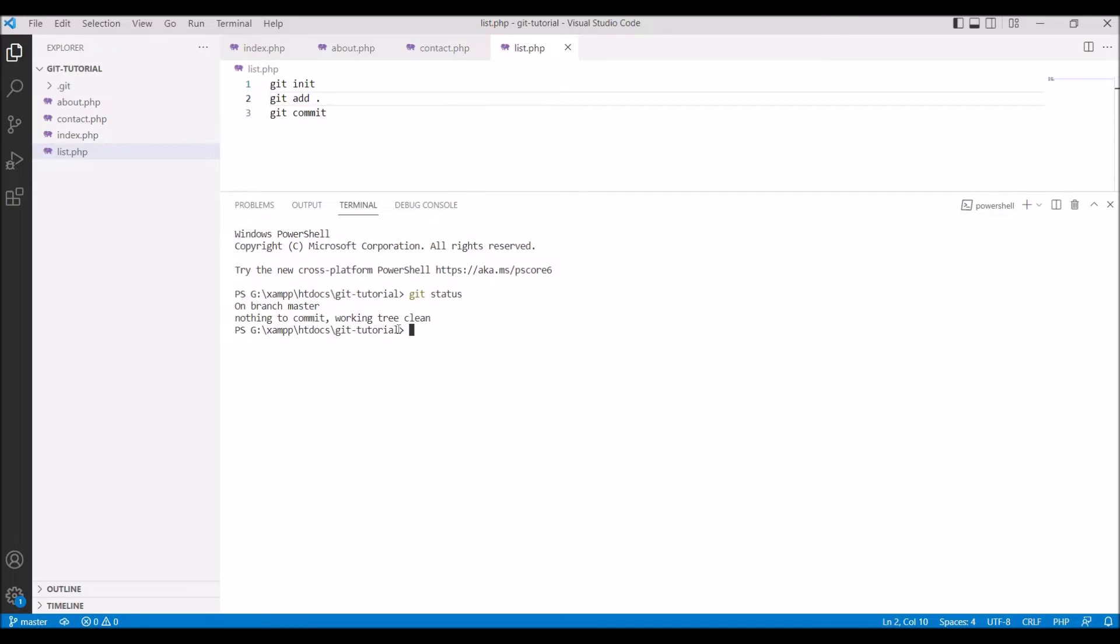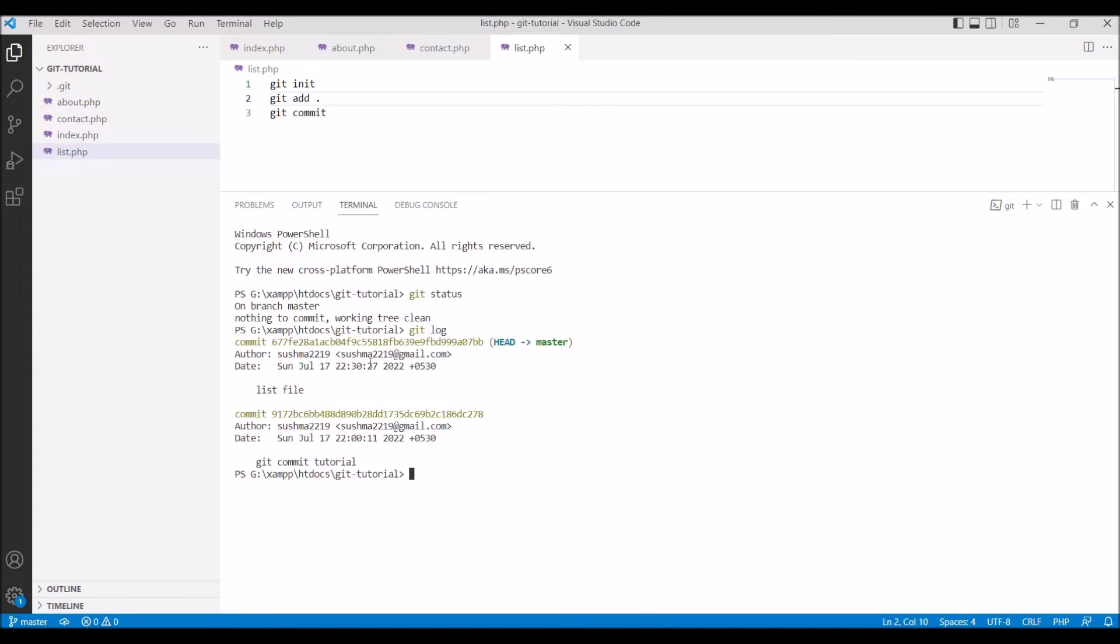Now let me show you git status as well. It shows on branch master and there is nothing to commit. Let me show you git log as I have already committed my local changes. You can check your local commits using git log. Here you can see I have committed two times.